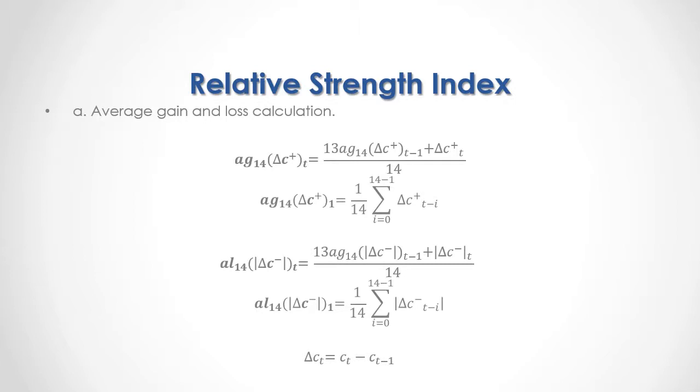Current period close price difference is equal to current period close price minus previous period's close price.